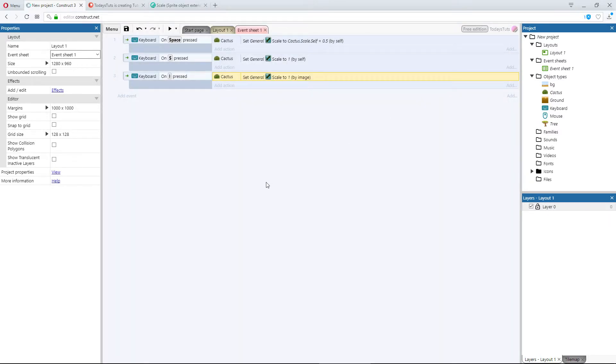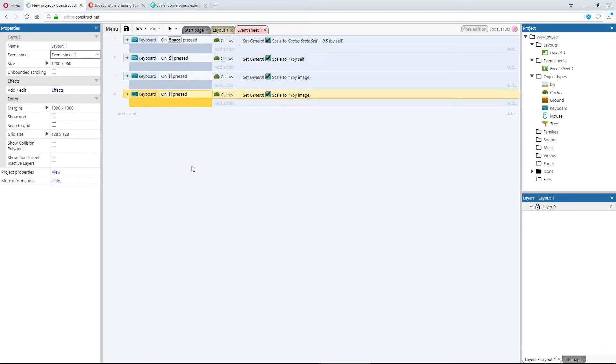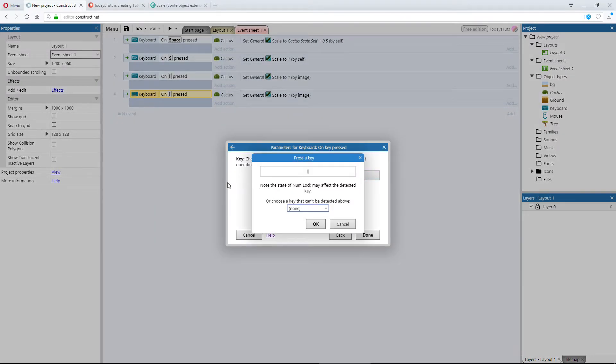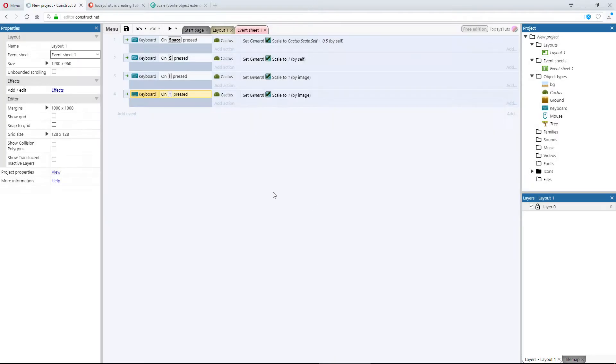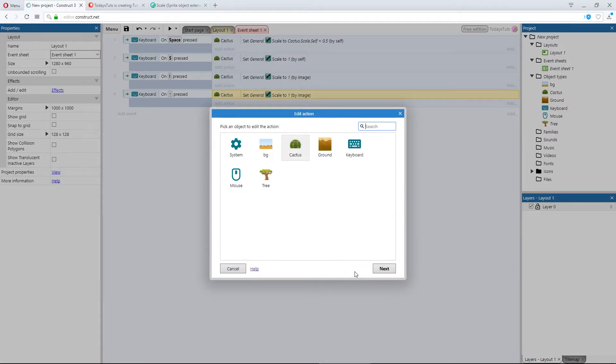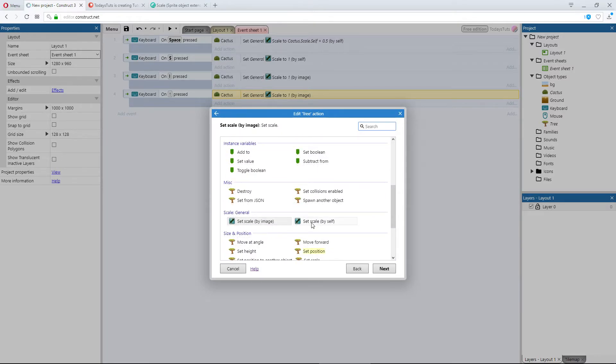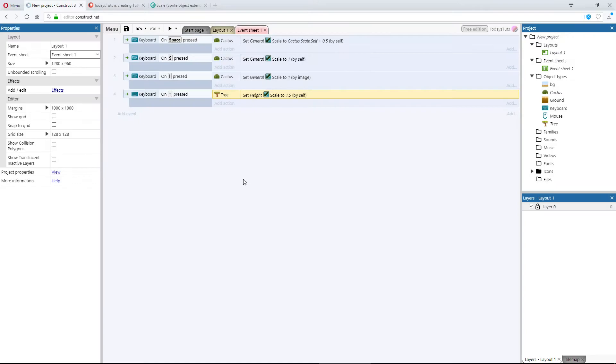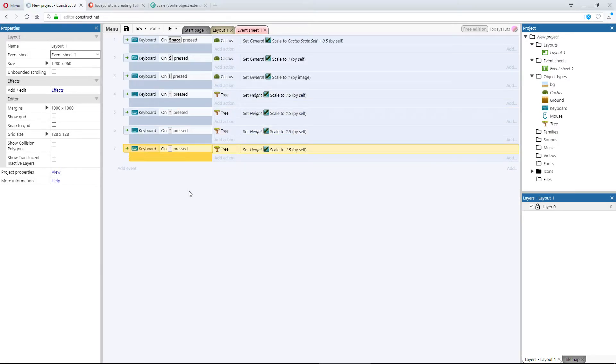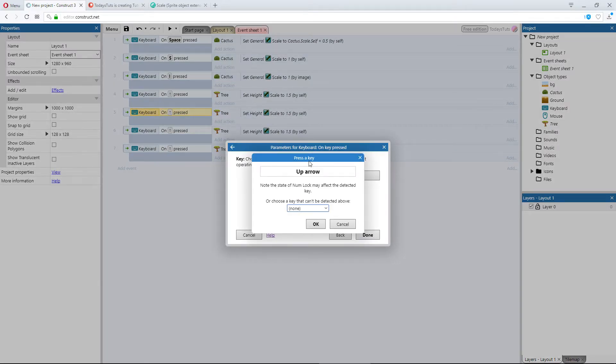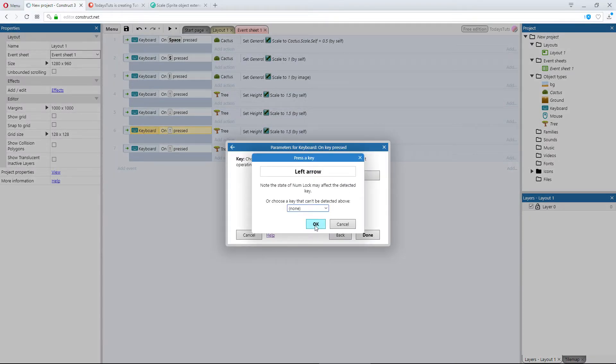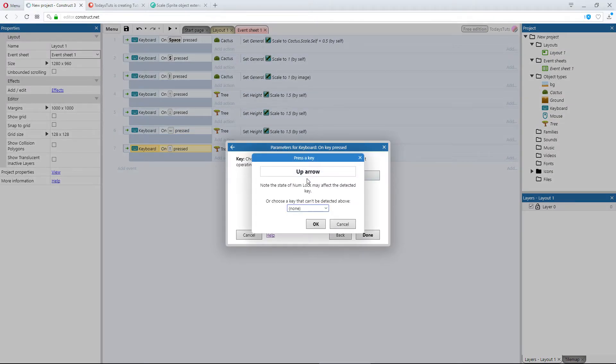Next, I'm going to copy this event and paste it below. I'll change the key to the up arrow and go back and change the object to the tree. We'll use set scale by self and set the value of height to 1.5. Copy and paste that event 3 more times. And I'll edit the keys to down, left, and right.